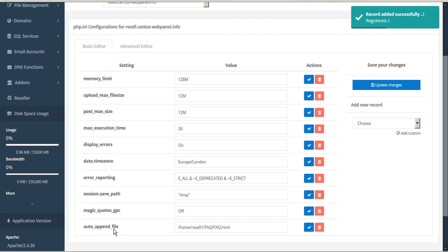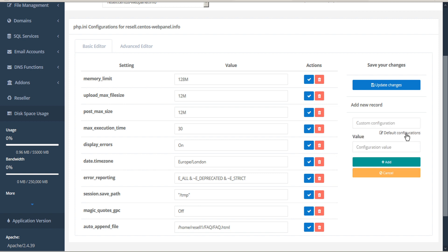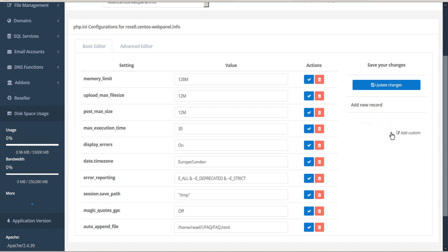If you have a custom record you would like to add, click Add Custom beneath Add New Record. You can enter the configuration and value manually, or you can click back to the default configurations. When you're done, save the new record by clicking Update Changes.